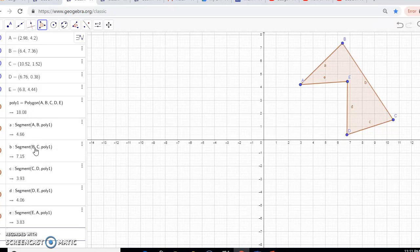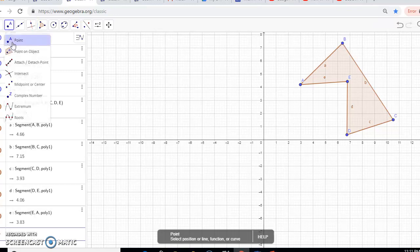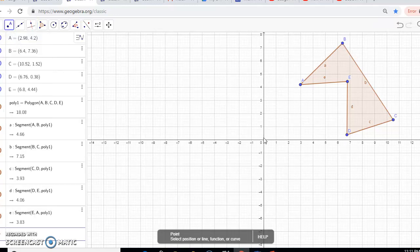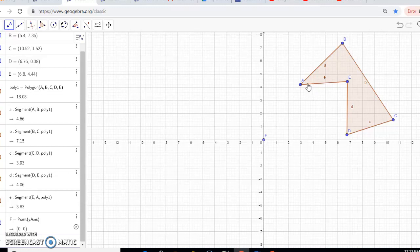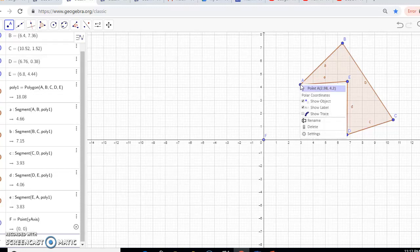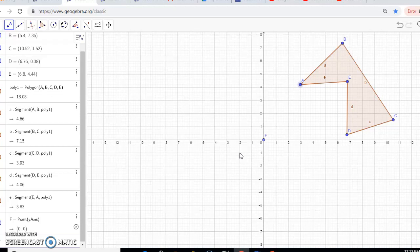Now we want to rotate our pre-image 180 degrees about the origin. In order to do that with this software, we're going to click the point tool and put our point here on the origin — it labels it point F. If your points aren't labeled when you construct your image, you can always right-click and it will say 'show label' and label it for you. Mine was already labeled, so I did not need to do that. Now we have our point of rotation.